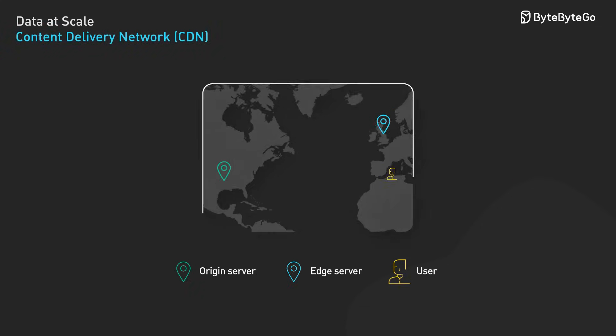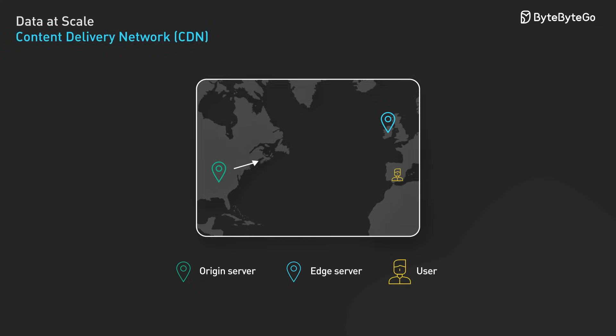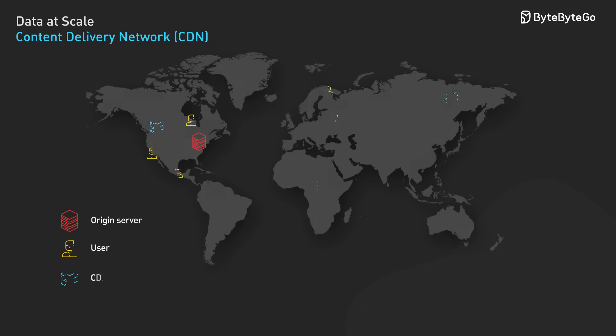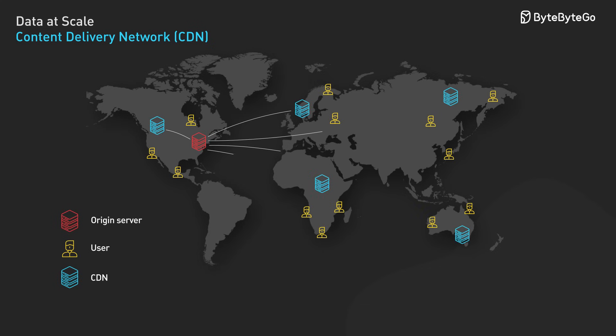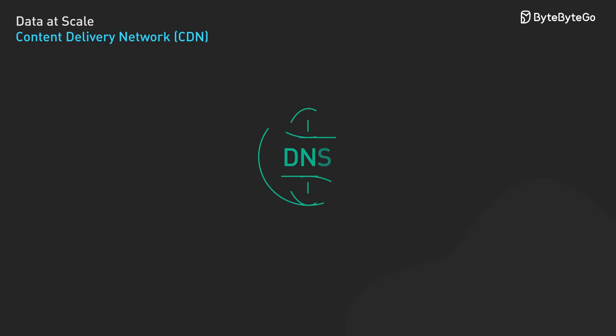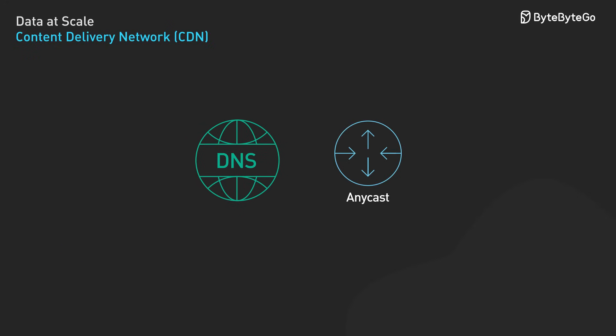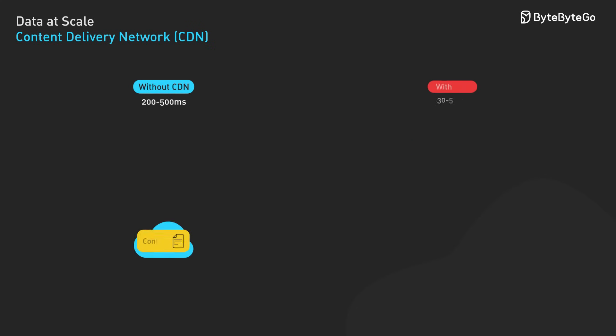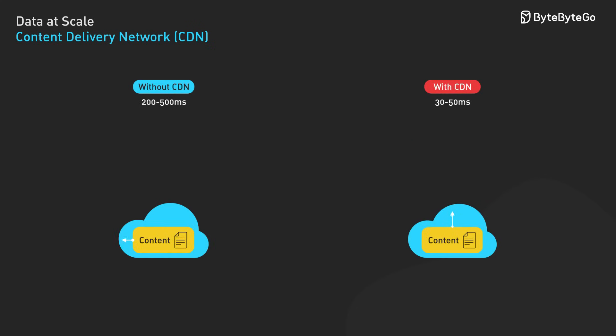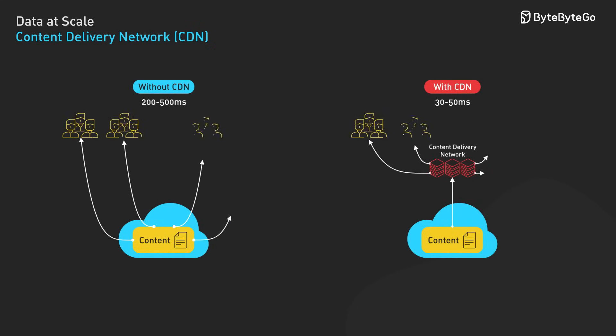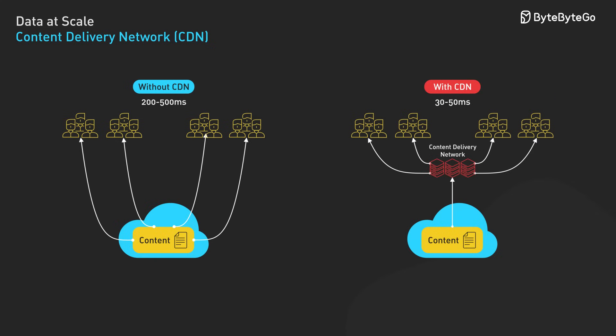Content delivery networks, or CDNs, deliver content from edge servers positioned close to end users to minimize network latency. The core principle of CDNs is geographic distribution with intelligent routing. When a user requests content, the CDN routes them to the optimal edge server through one of several methods: anycast, DNS-based redirection, or HTTP redirects. The performance difference is significant. Modern CDNs achieve 30 to 50 millisecond response times for cached content compared to 200 to 500 milliseconds for cross-region fetches.